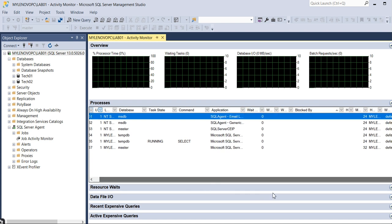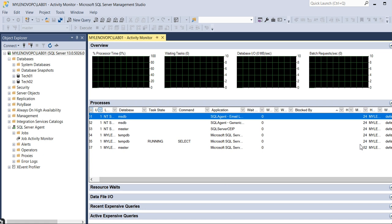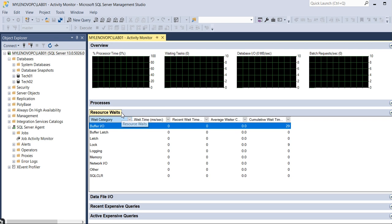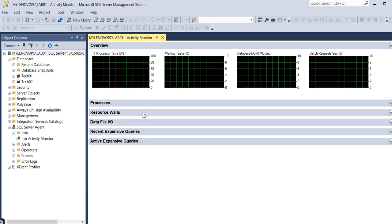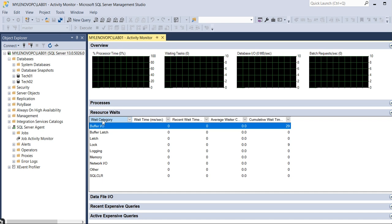Similarly, the Resource Wait also you can see here. What are the resources highly occupied you can get it here under the Resource Wait - in terms of memory, network I/O, latch, lock, and buffer latch. These are the parameters basically you need to understand each individual parameter. Then only you can get the benefit. I cannot cover each and every parameter in this video.